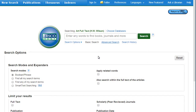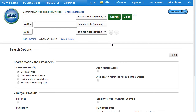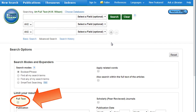The best method for searching in this database is to use the Advanced Search option. To make sure you retrieve only viewable results, click the Full Text box before searching.